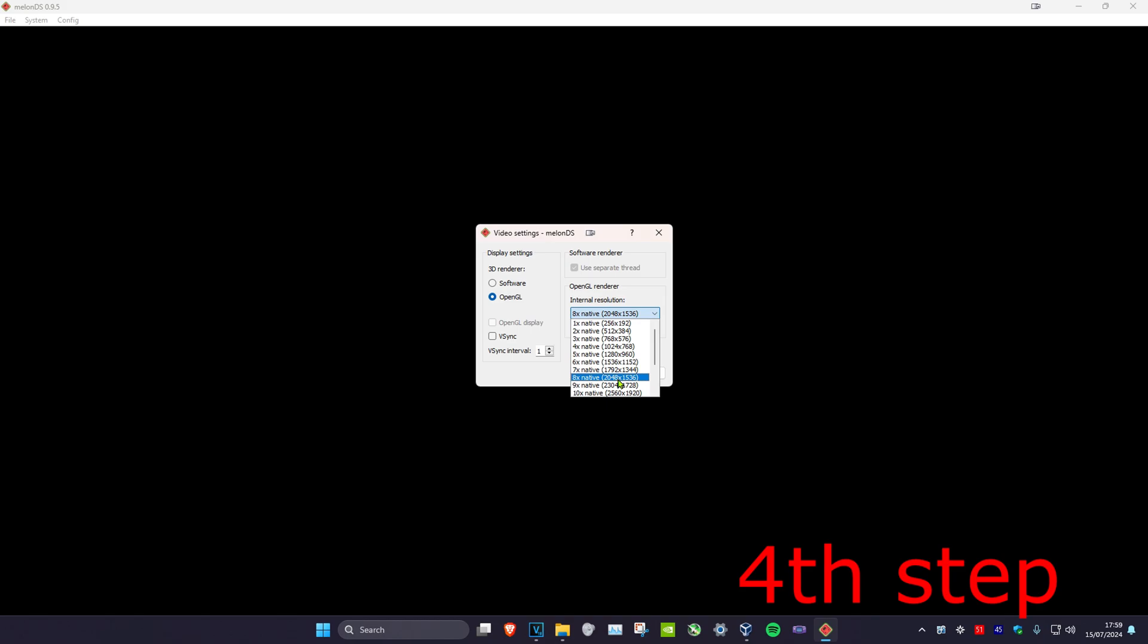I recommend going with OpenGL and then setting this to at least 8 times. And if you're getting screen tearing, click on VSync. And of course you can play around with all the settings and see what's best for you, but these are my settings and you'll see how good it looks later on. Now you want to click on OK.